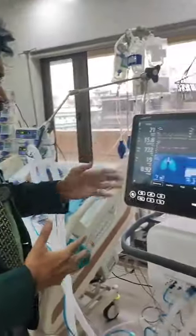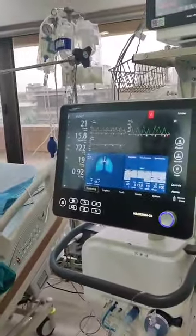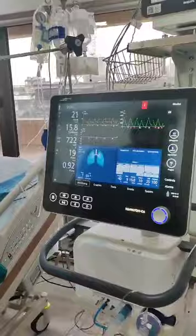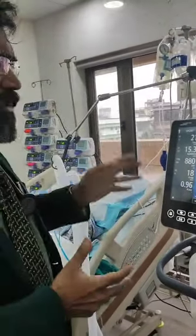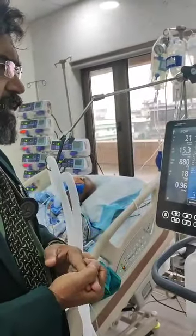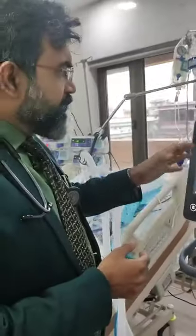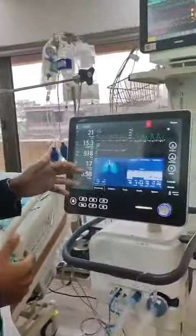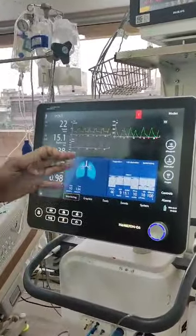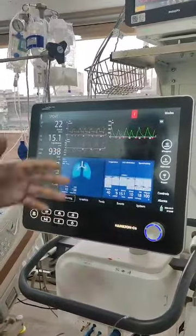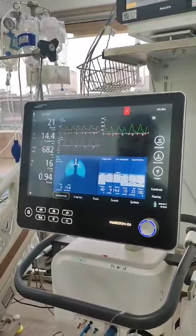We have a patient who we are trying to wean off the ventilator. He is in multisystem organ failure but now he is kind of improving. What I have done is regularly, as anyone would do, reduced the pressure support and put him on pressure support to do a spontaneous breathing trial.